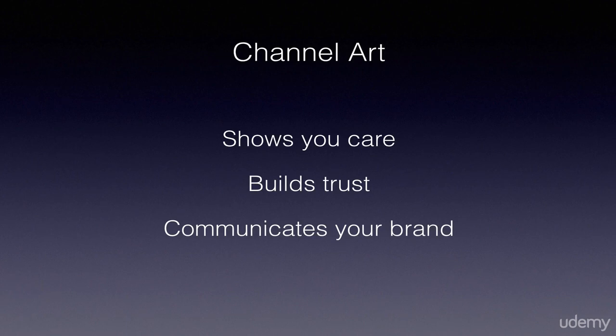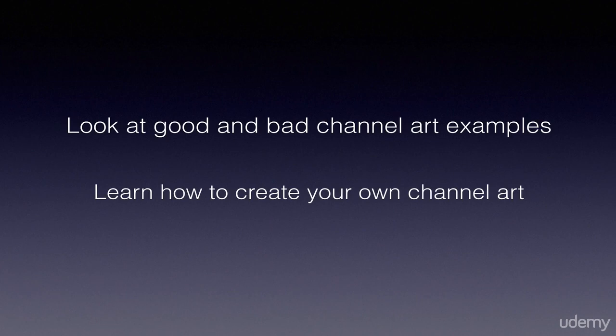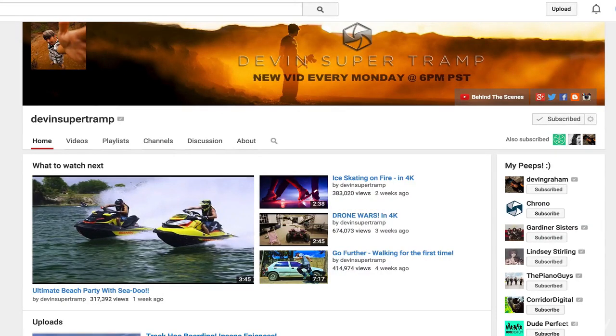In this video we're going to look at two things. We're going to look at some good and bad examples of channel art, and we're also going to learn how to create your own channel art and upload it to YouTube. Let's get started. So let's look at some channel art for some great YouTube channels. Now I'm not saying this is the best channel art on YouTube, nor am I saying it's the worst. Here's kind of a random collection of a lot of YouTubers who have quite a lot of followers.